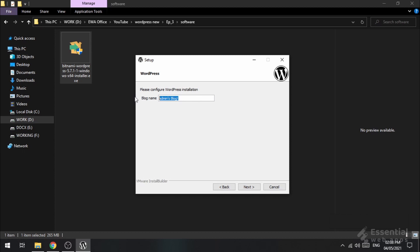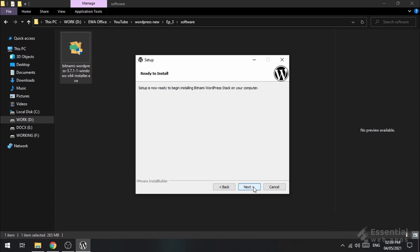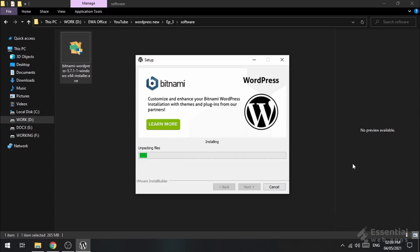Input your site name here. I'm putting Ashley. It's one of our premium themes that we're gonna install in the next video. Again, next, next, next. Uncheck this. Then, the installation will start.